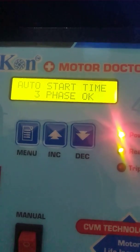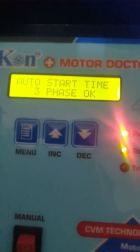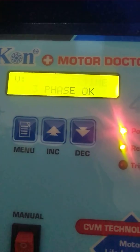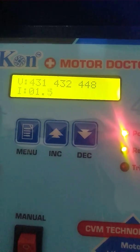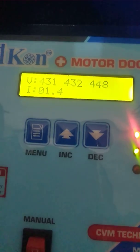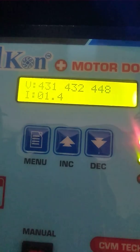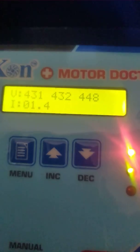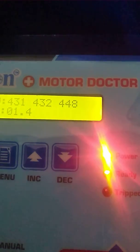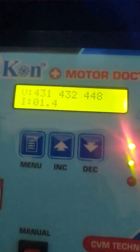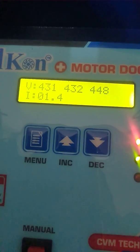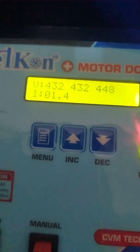Now we can see the voltage and current readings. The voltage for R-phase is 431V, 432V, 448V. The current is 1.4 amps.